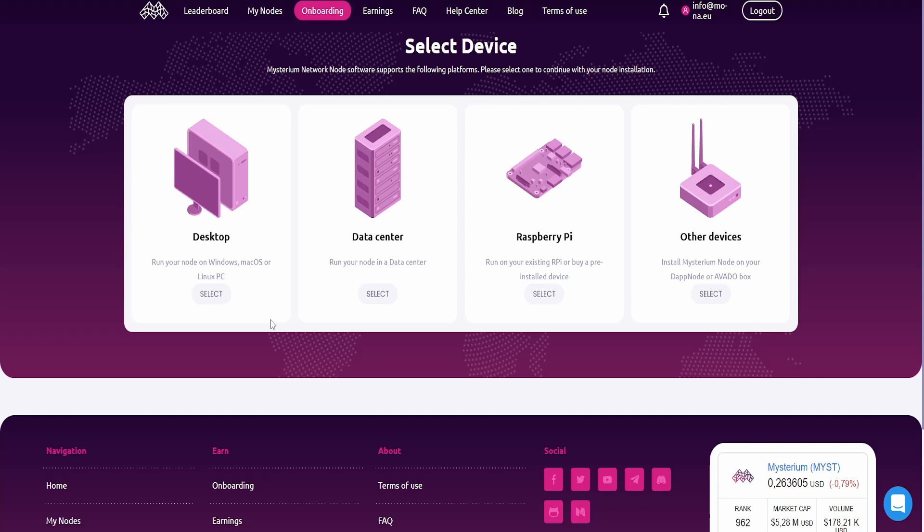Because in my network, I set up a couple of rules that are restricting the network. Nevertheless, you could choose this. So they have software for Windows, Mac, or Linux. If you choose to do this on Linux, it's basically the same as if you would choose to deploy this on a data center or Raspberry Pi. But just to say, you could also do this on Windows or Mac OS.